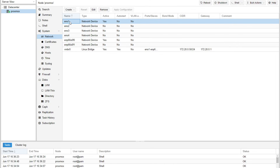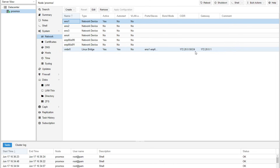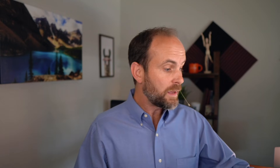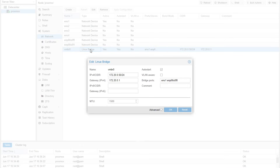During the installation, it had me set the IP address. I randomly chose one that was already in use in my network and had to manually change it from the screen. Now that we're here, we can do that from the interface. I can double-click on this Linux bridge.